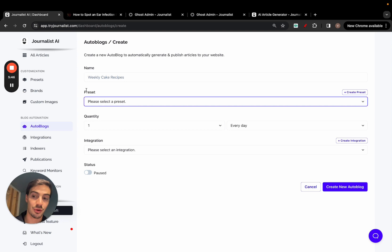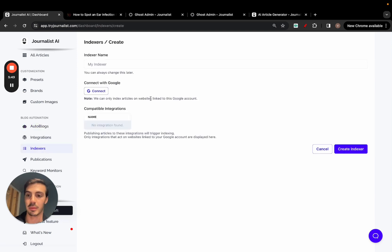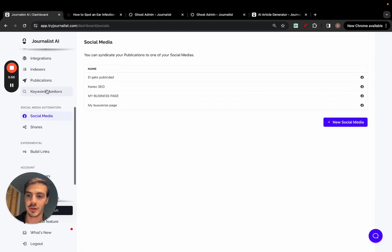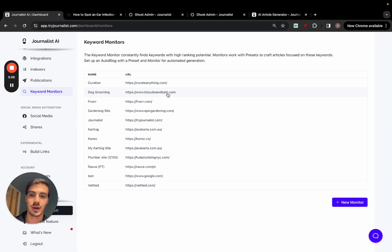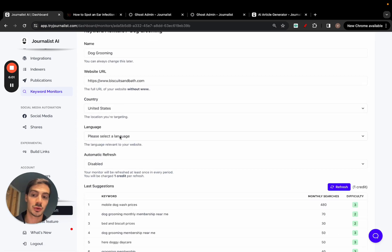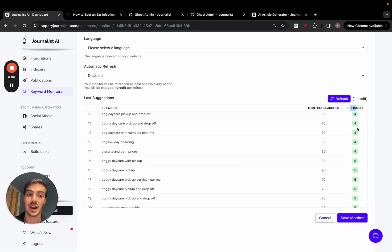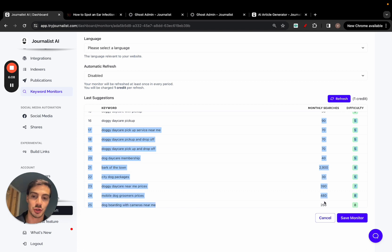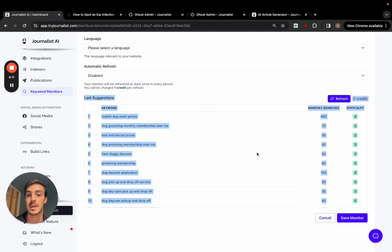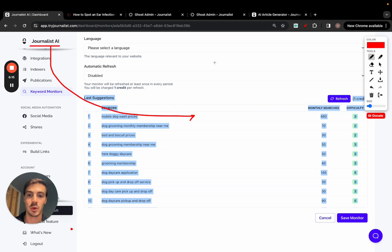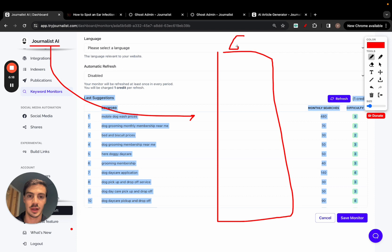If you want to go further, go to 'Indexers' to set up automatic Google indexing for published content. You can also go to 'Keyword Monitors,' add your site, target country, and target language, and the tool will suggest keywords with low SEO difficulty and decent search volumes. You can then have the AI generate content based on those keywords and publish it to your blog on autopilot — so it's handling keyword research, content generation, and publishing all in one.